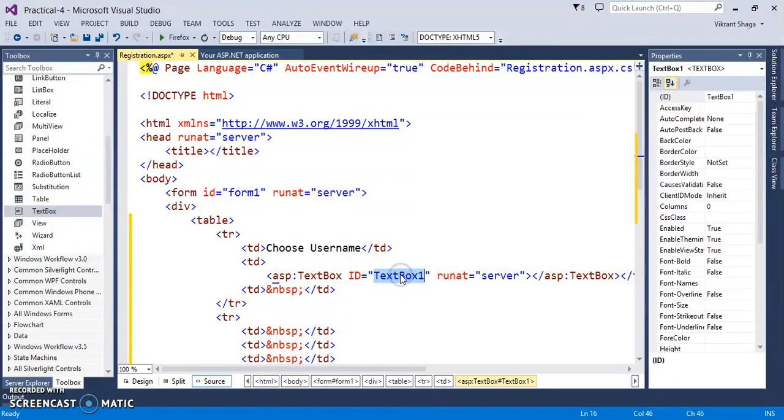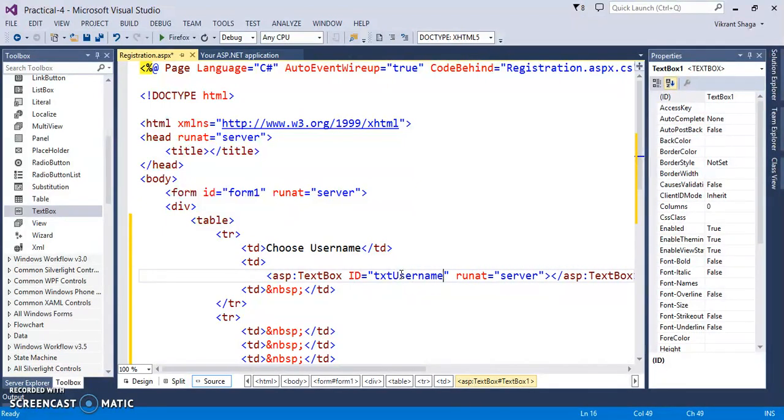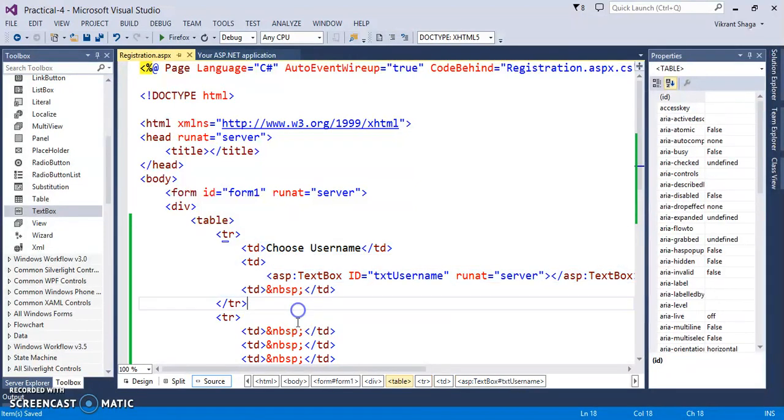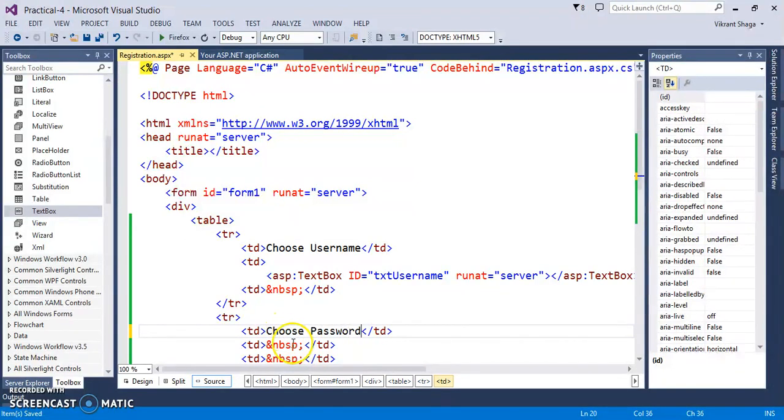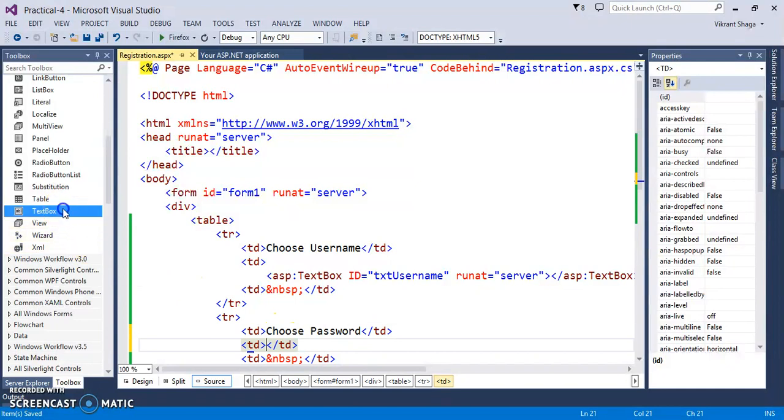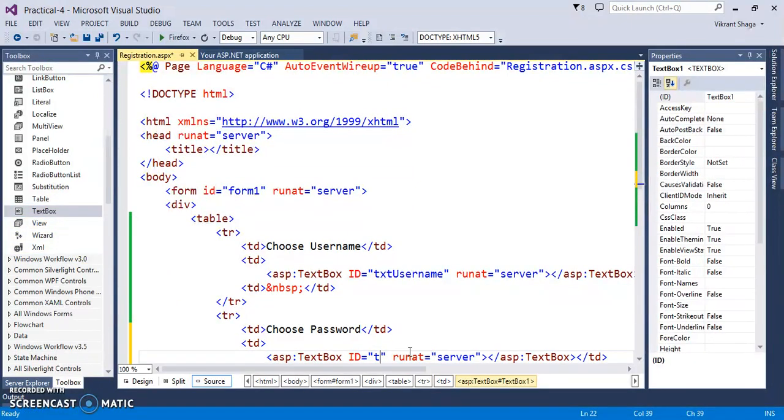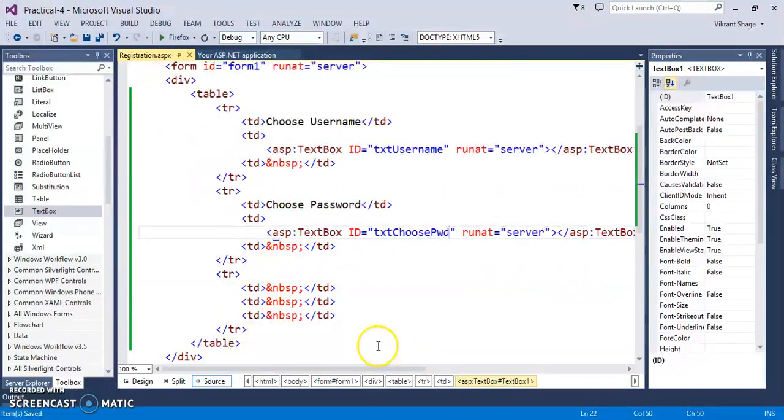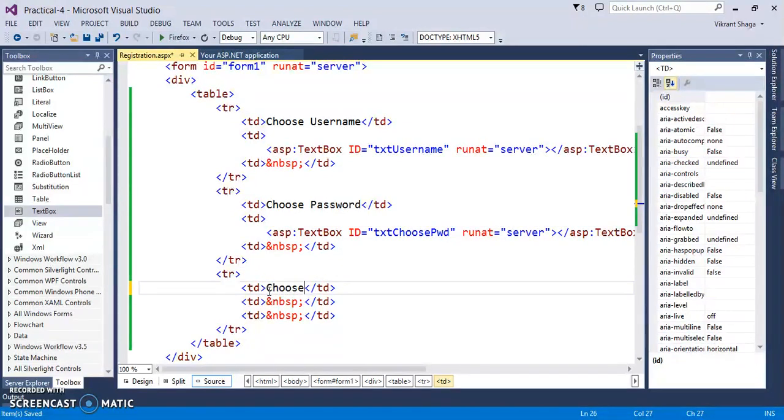So the name is txt choose password. So the name is txt choose password. Confirm password.